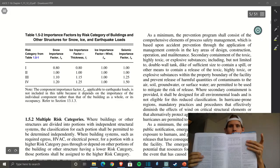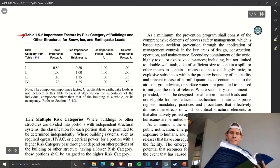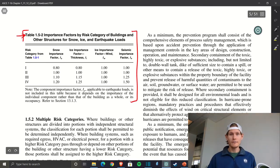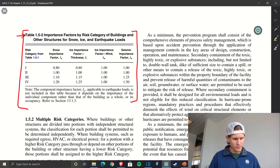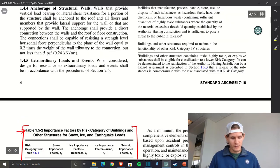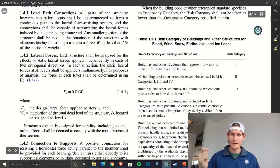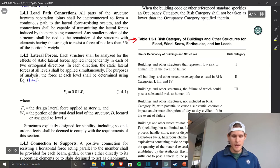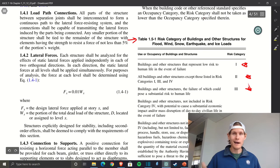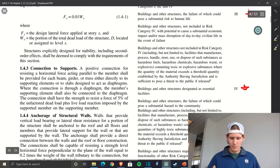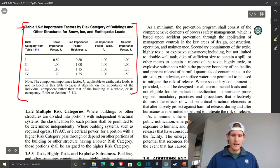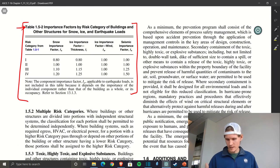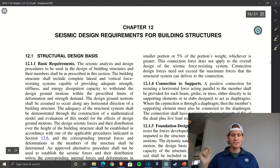The first tab I'm going to open is for importance factor — I have it tabbed as just a plain 'I.' That is on page 5. The important thing about this page is you kill two birds with one stone: you have risk category for buildings and other structures for flood, wind, snow, earthquake, and ice loads — and the table right next to it is the importance factor by risk category. Back-to-back, you get those two really important items. For the structural-specific portion of the exam, you want that tab on hand.